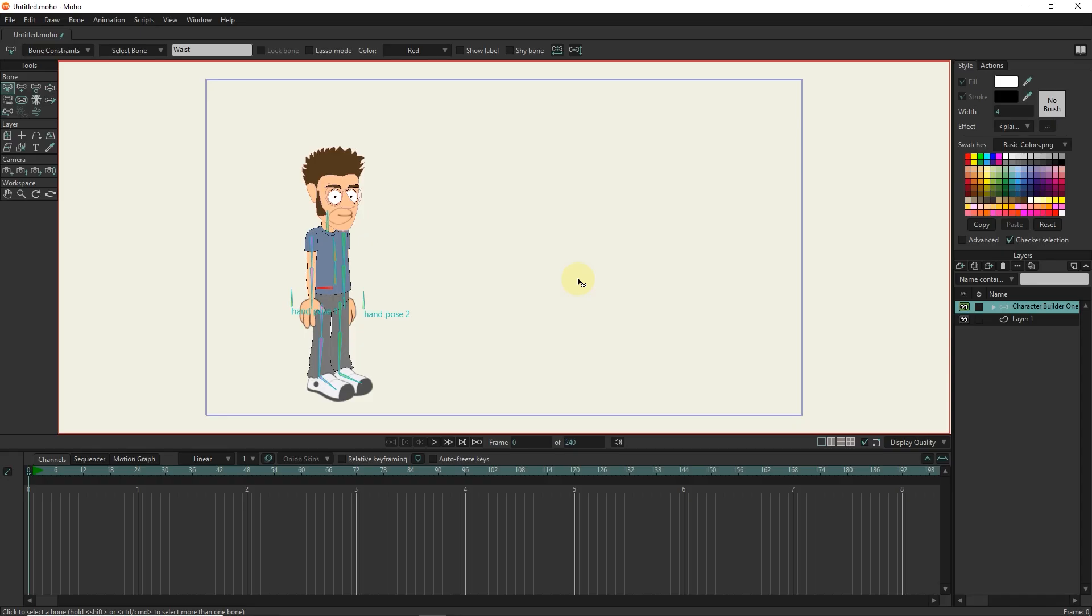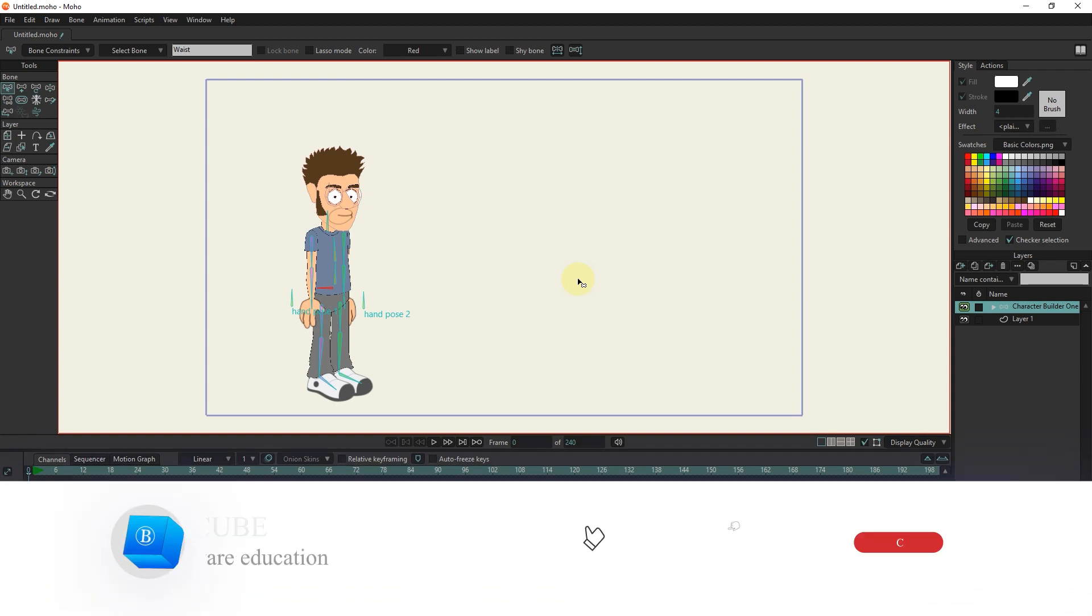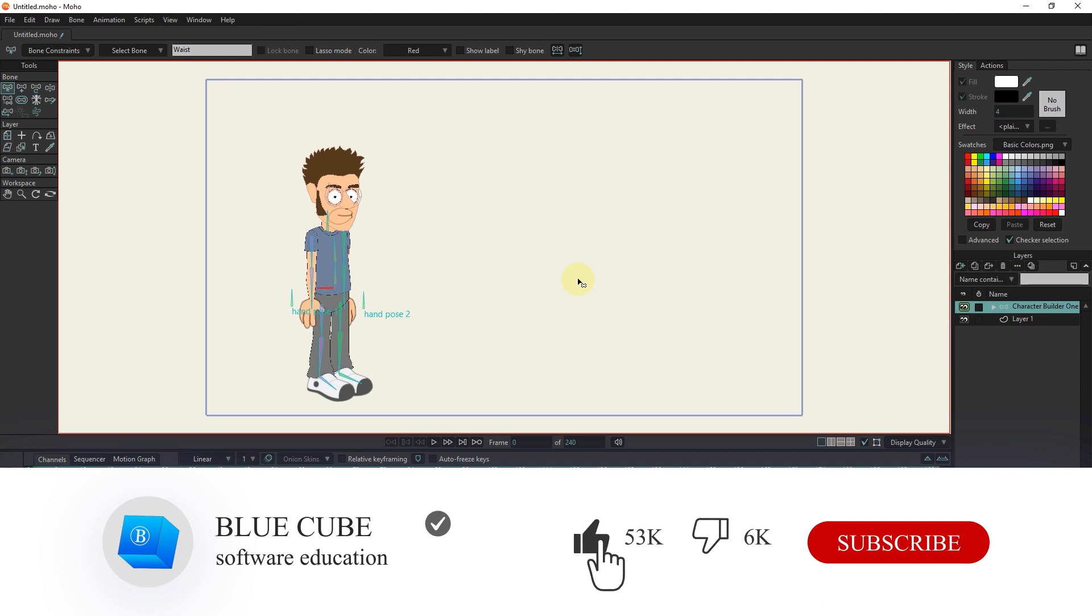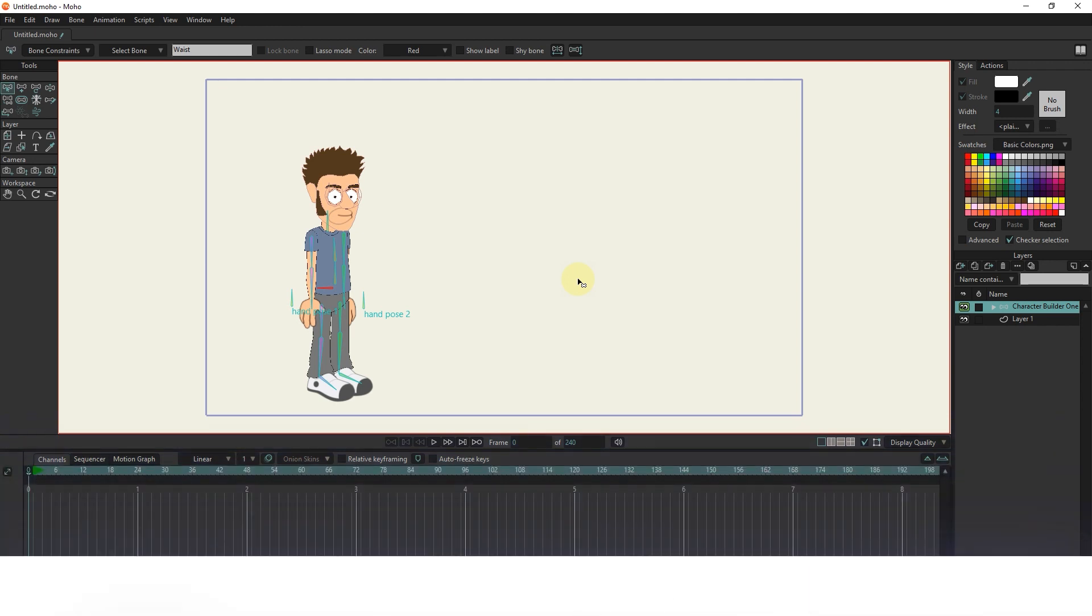Hi guys. In this tutorial, I will teach you how to create a target bone and also how to stretch the character's body parts. Be sure to subscribe to my channel to see the next videos.